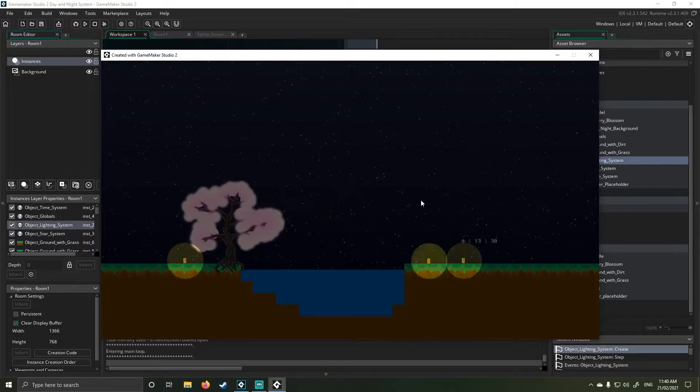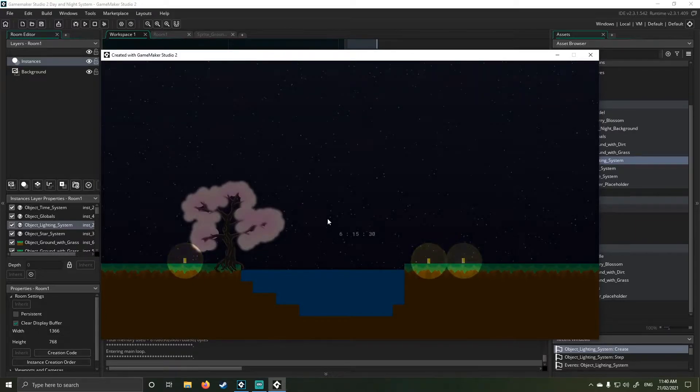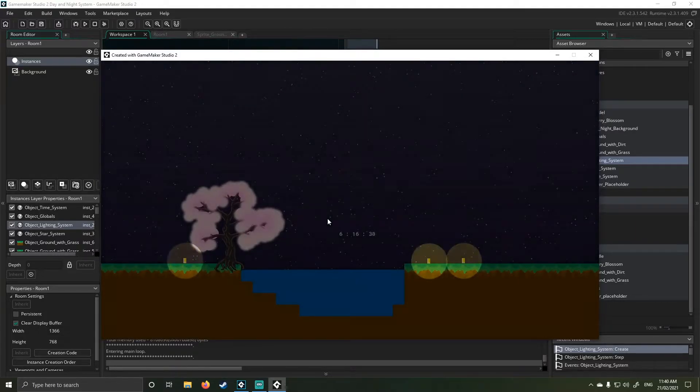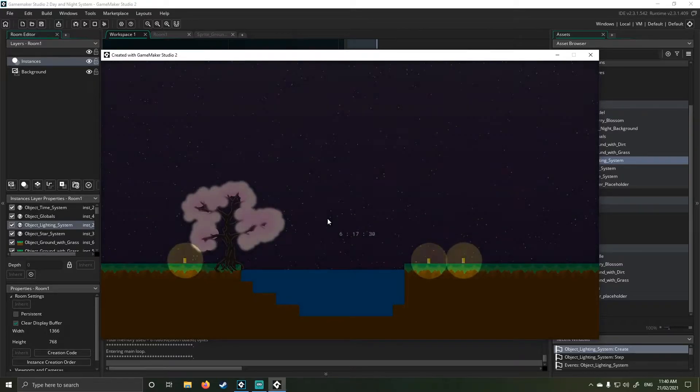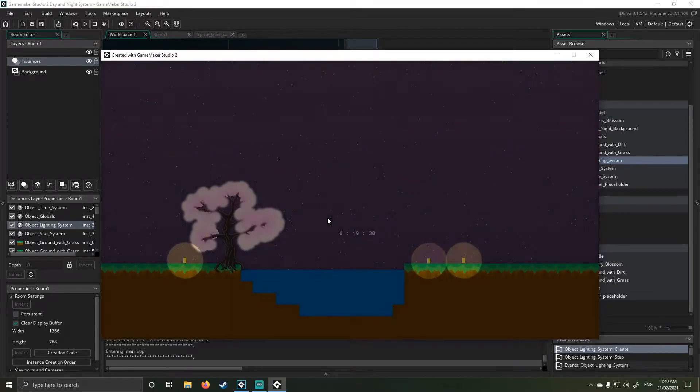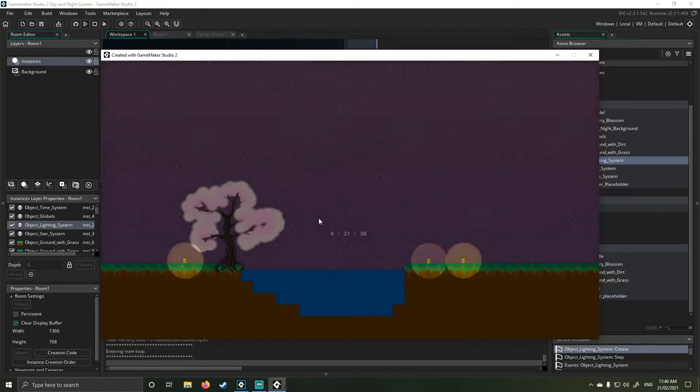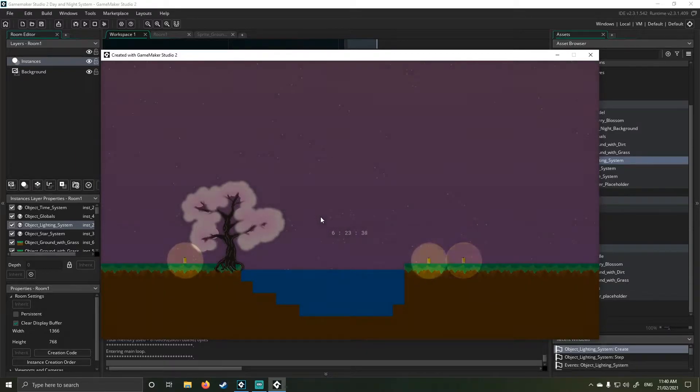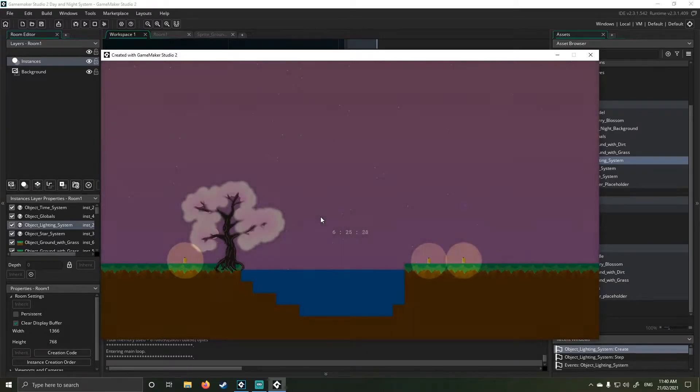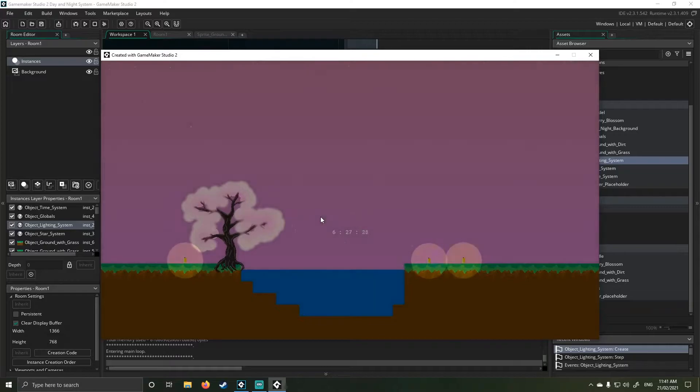And what you're going to notice is again, the sky actually goes pink instead of an orange. And as it fades out, you're going to see it should transition over to a blue sky in the morning.